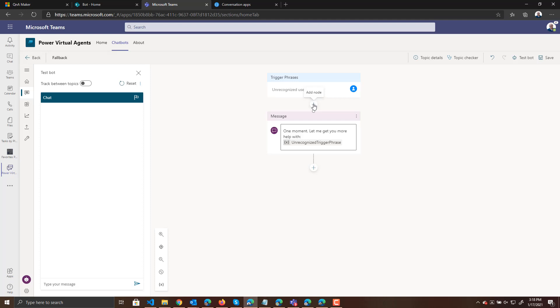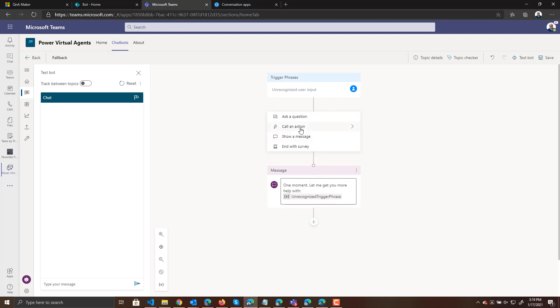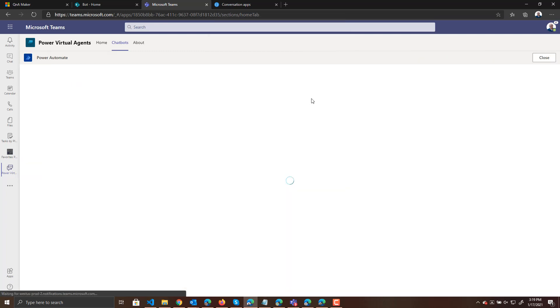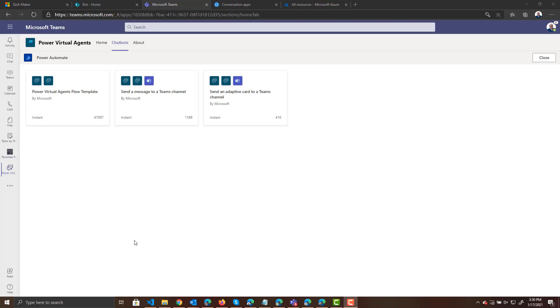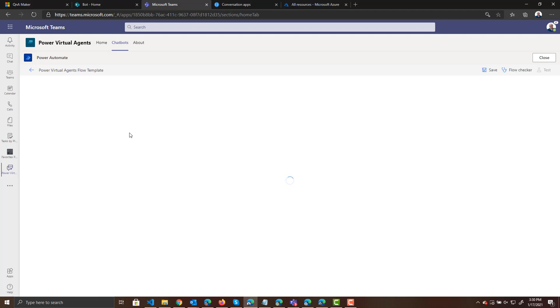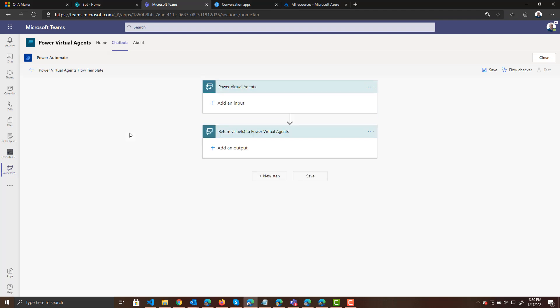When someone asks a question we don't recognize, let's send that question to Q&A Maker. So let's add a node — we're going to call an action and we are going to create a flow by clicking on the Power Virtual Agents flow template. Now we're taken to our empty flow. What's going to happen is a person's going to ask a question to our bot and we're going to pass that question to Q&A Maker to get the response.